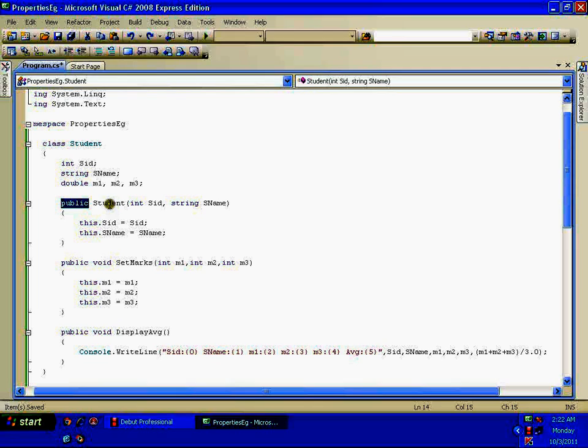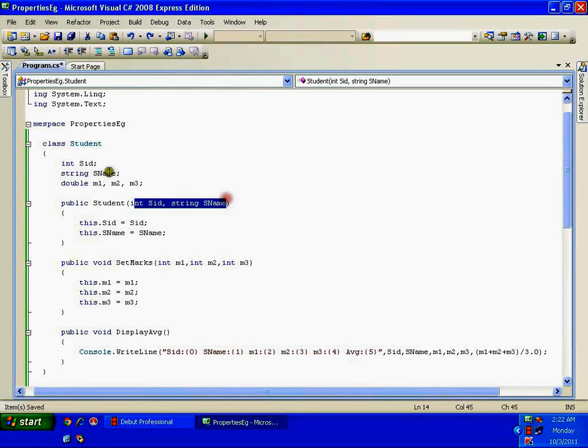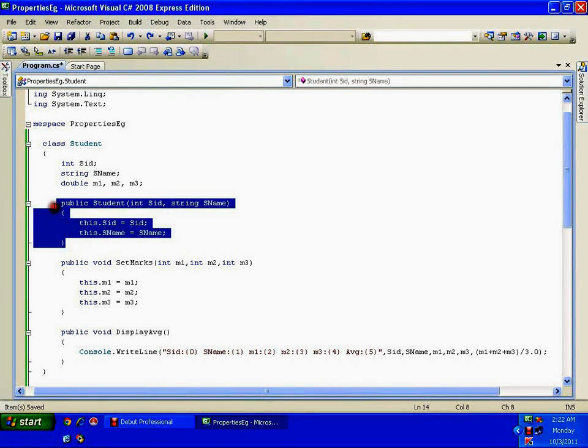As per the rule I have kept fields as private. Whenever a student joins the school I need to initialize the student, but I'm not going to initialize m1, m2, m3 directly — I cannot just hand them their marks. So I create a constructor with the same name as the class, taking two parameters: studentID and studentName. Inside: this.studentID = studentID and this.studentName = studentName.